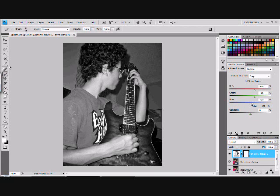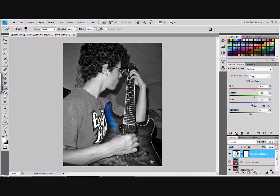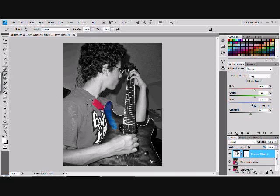Then you get your eraser on and then you just start erasing the parts you want in color. And if you go off, you know, like this, you can go and get your brush and color it back in.